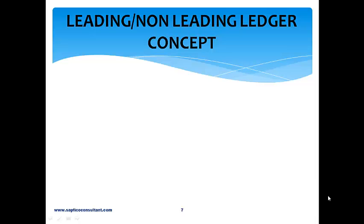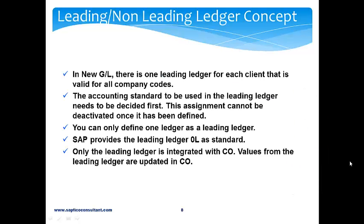Let us understand the leading and non-leading ledger concept. In New GL there is one leading ledger for each client that is valid for all the company codes. The accounting standard to be used in the leading ledger needs to be decided first. This assignment cannot be deactivated once it has been defined. You can only define one ledger as a leading ledger. SAP provides the leading ledger 0L as standard. Only the leading ledger is integrated with CO, and values from the leading ledger are updated in CO, which is the controlling module.